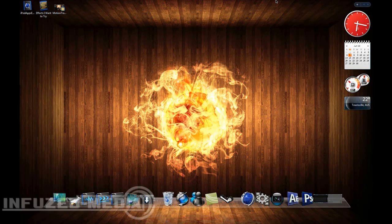Hey welcome to my new tutorial. In this tutorial I'm just going to show you basic motion tracking in Adobe After Effects.